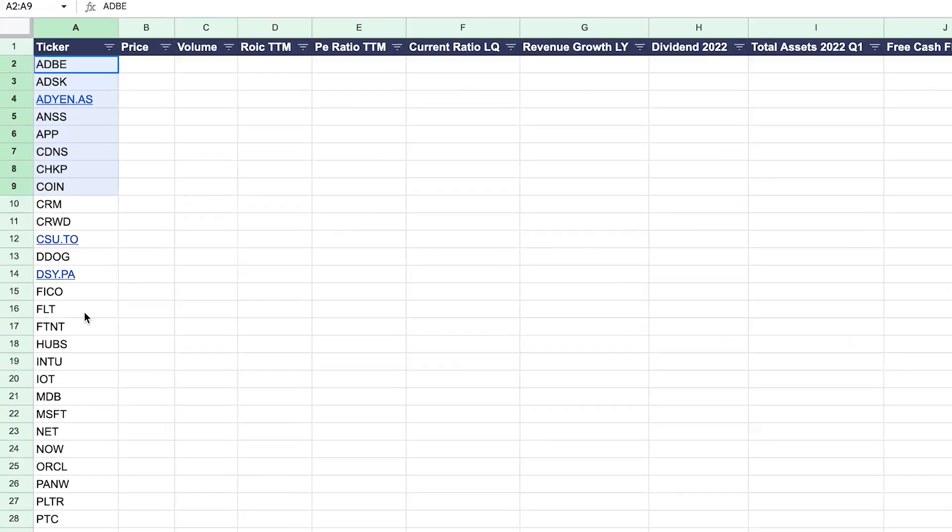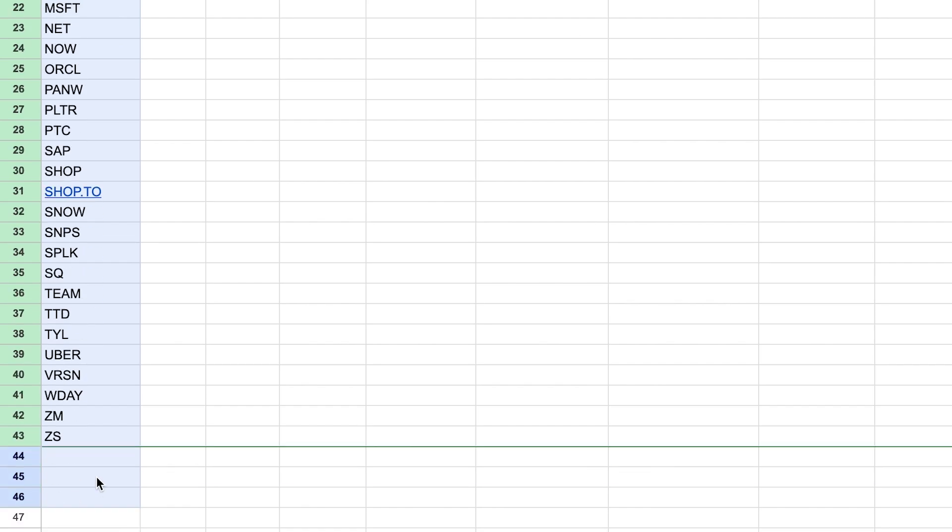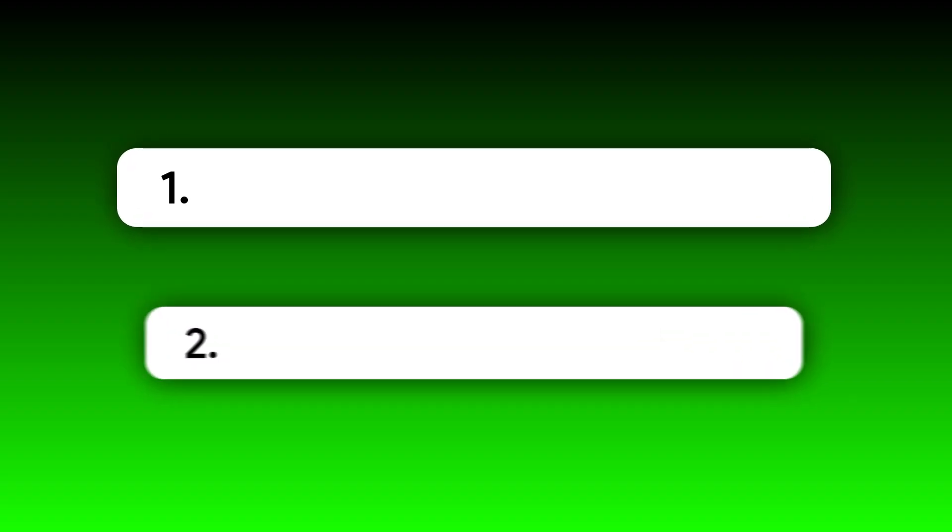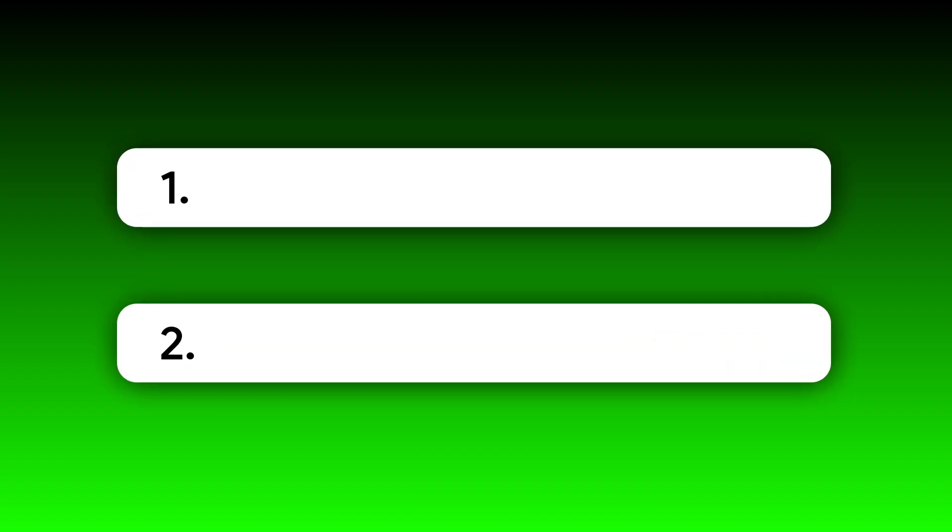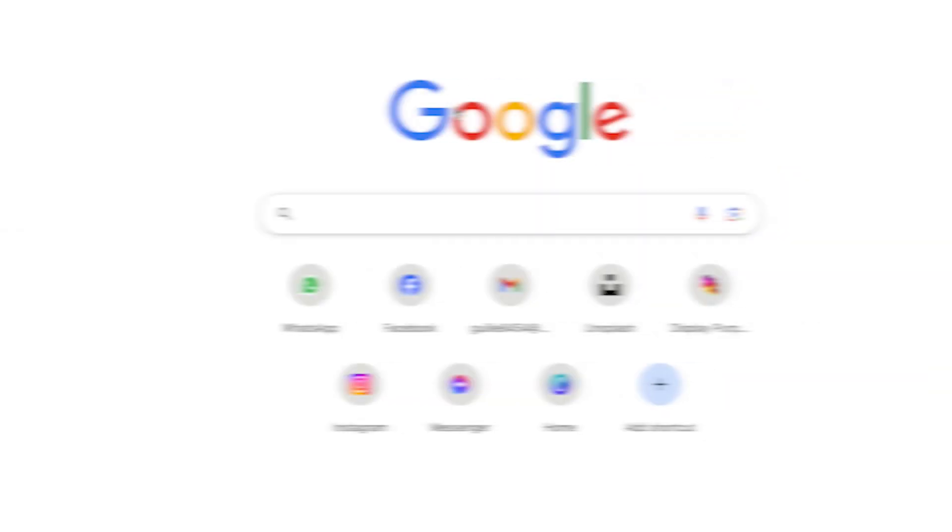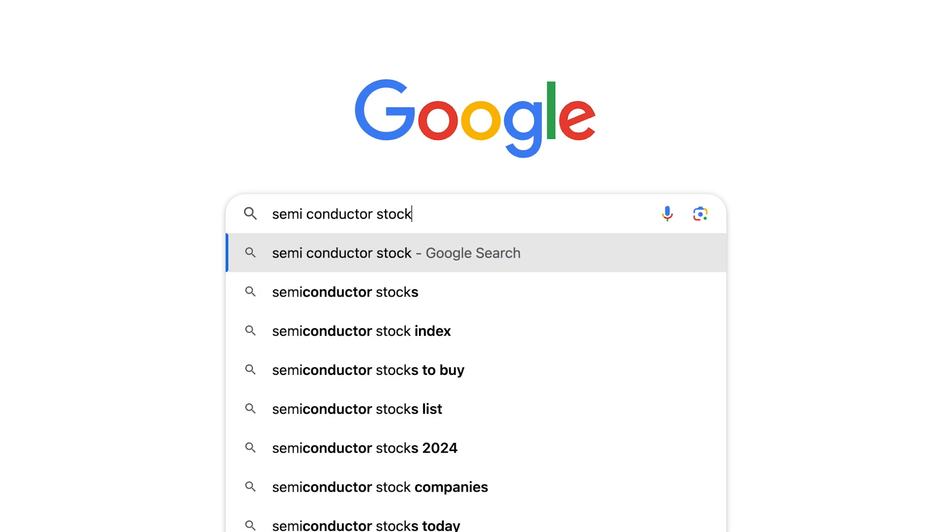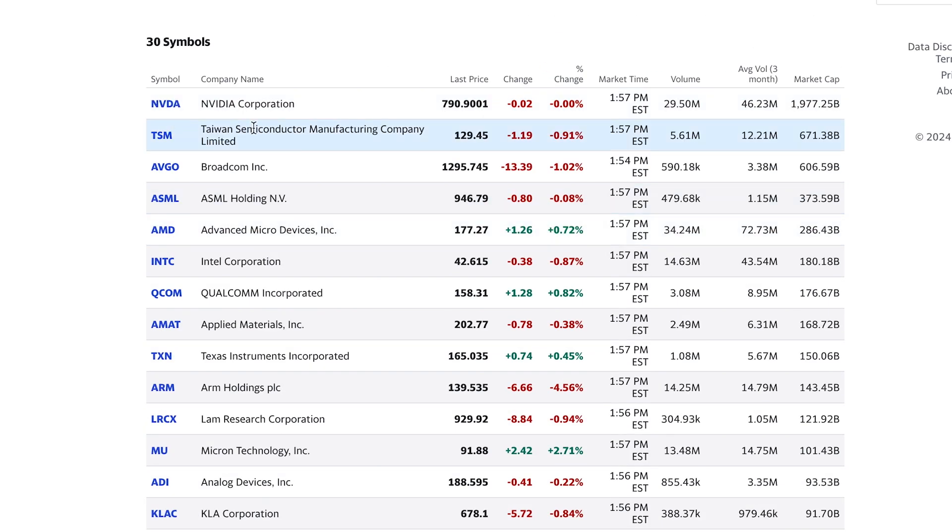The first step is to get the list of stocks you would like to analyze. You have two options. The first is to go on Google and find a stock list that meets your specific criteria, so for example, semiconductor stock list. This is absolutely free.